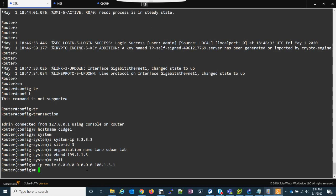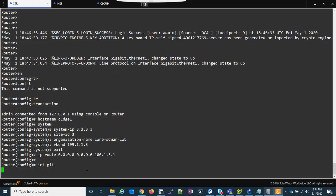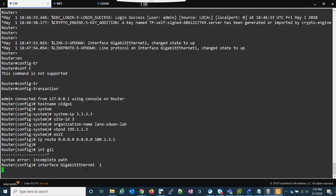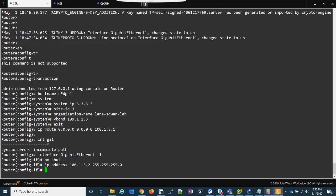Now that we have that, let's go into the GigabitEthernet interface. The thing about these - interface GigabitEthernet - sometimes it's zero slash, it's easier to just tab through it because the SD-WAN software can be a little picky. Let's no-shut this interface. It's given an IP address of 100.1.3.2.